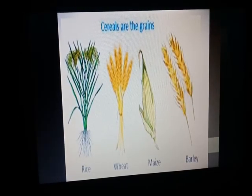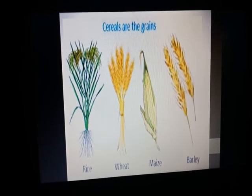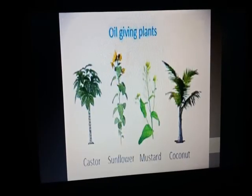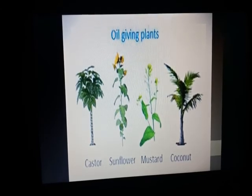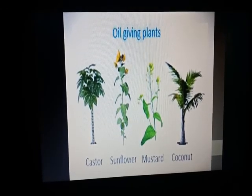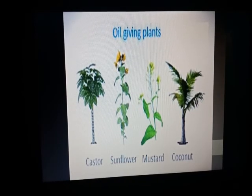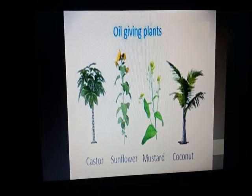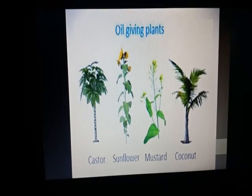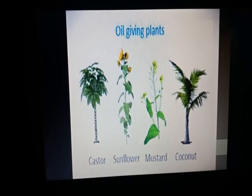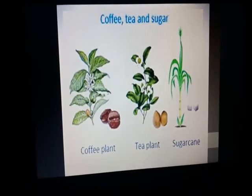The cereals are rice, wheat, maize, and barley. We also get oil from plants. Some plants are very important because they give us oil. The oil-giving plants are castor, sunflower, mustard, and coconut — we get oil from these plants.